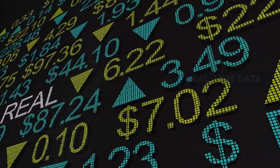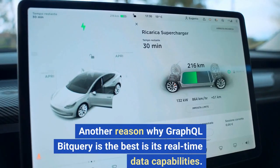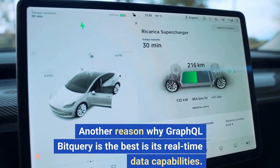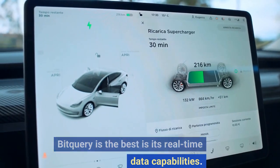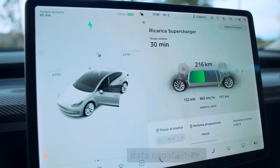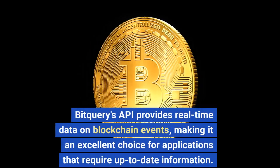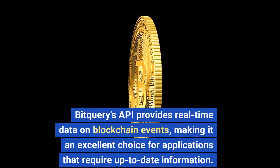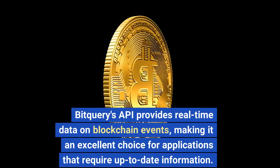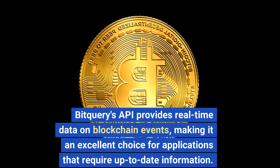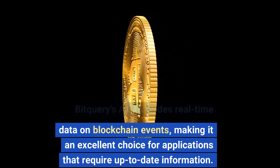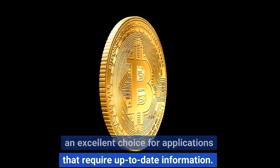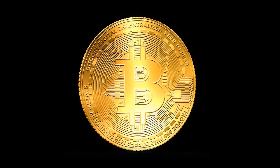Real-time data. Another reason why GraphQL Bitquery is the best is its real-time data capabilities. Bitquery's API provides real-time data on blockchain events, making it an excellent choice for applications that require up-to-date information.